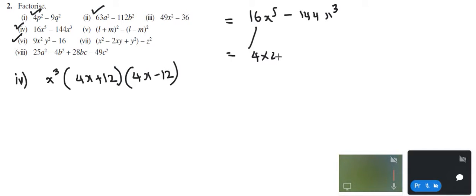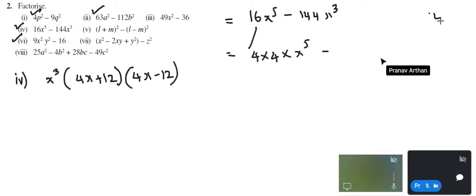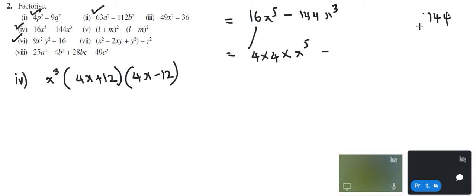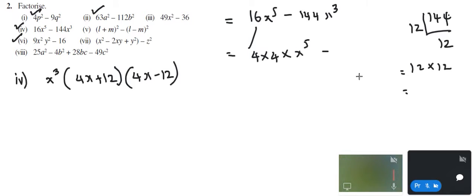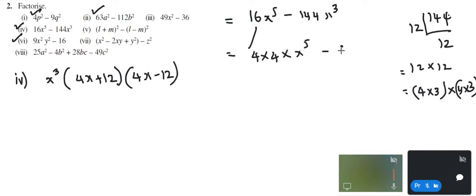I can write this as 4 times 4 times x power 5. And similarly this 144 — I know that it is 12 squared, which means 12 into 12. This can still be further factored. I already have 4 into 4. Let me see if I can bring it into the form — this is 4 times 3, and again 4 times 3. So I can write this as 4 into 4 into 3 into 3 into x power 3.